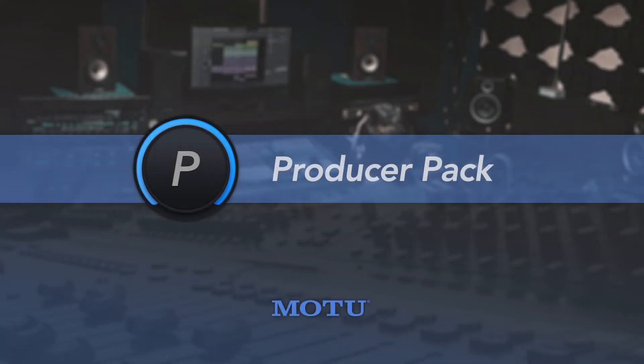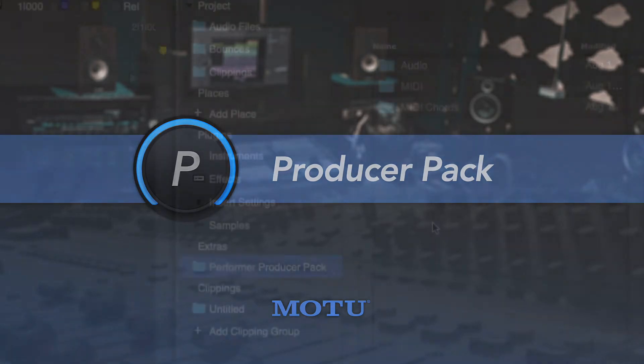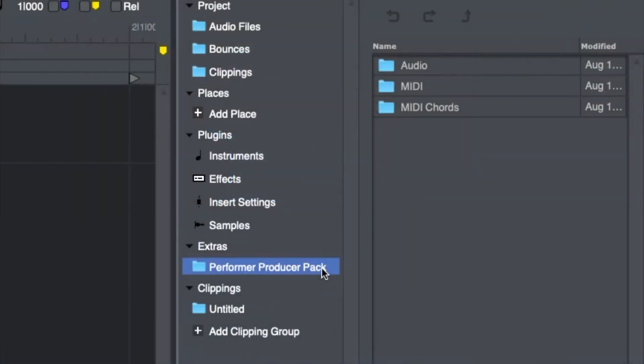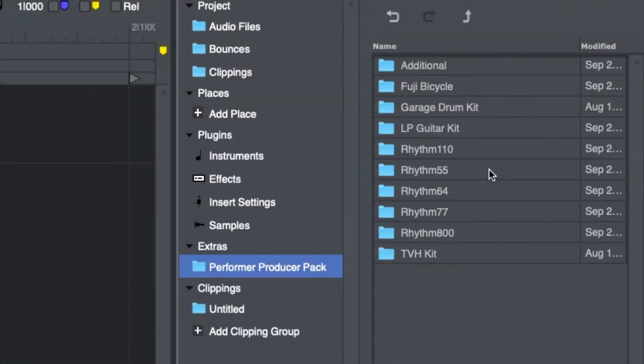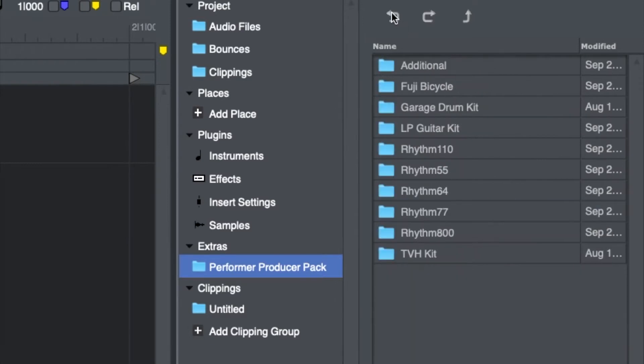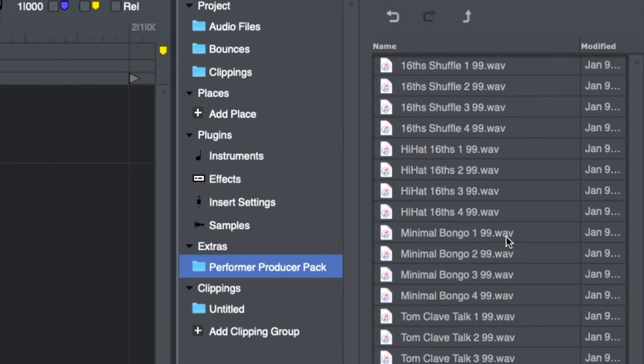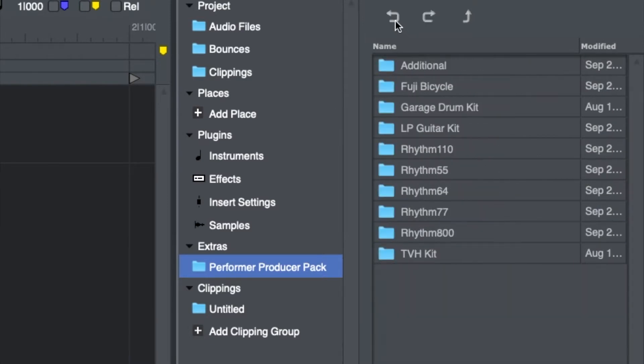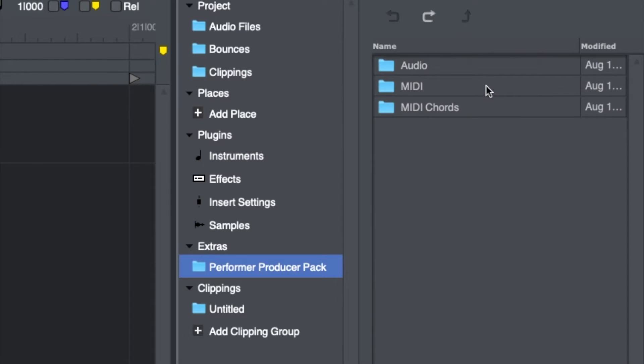In this series, we'll explore the new Performer Producer Pack. The Performer Producer Pack is a collection of MIDI chords, audio loops, and their MIDI loop equivalents. Their purpose is to get you started writing music quickly and easily while giving you plenty of creative flexibility.